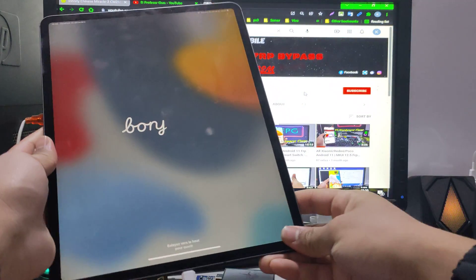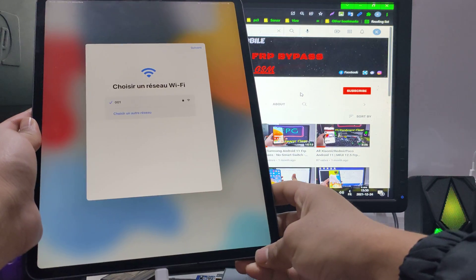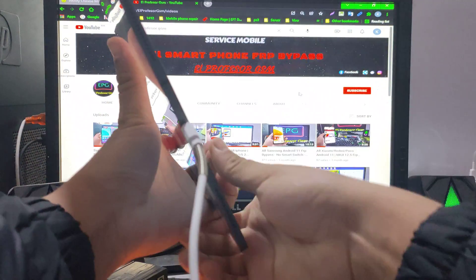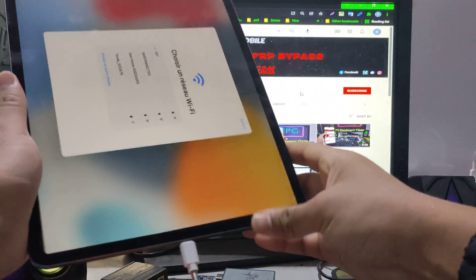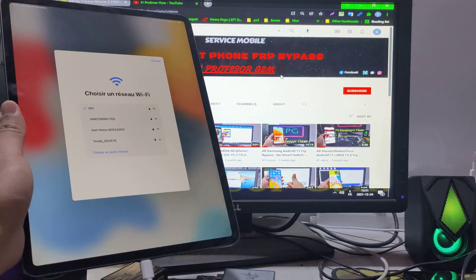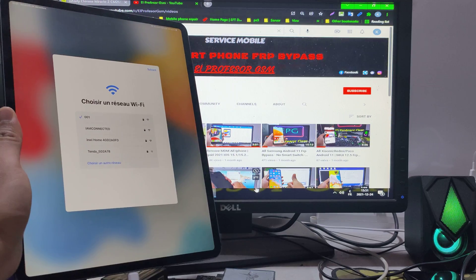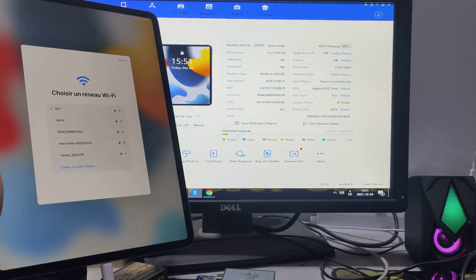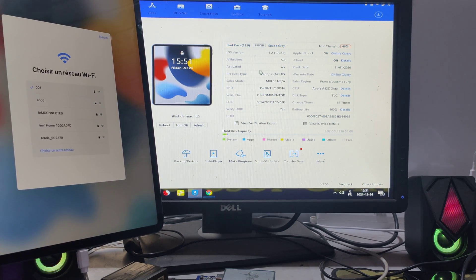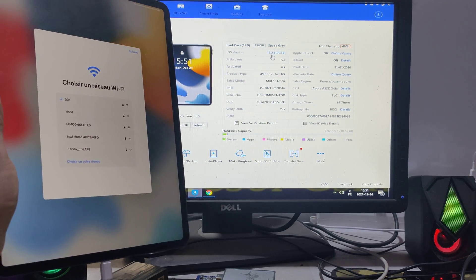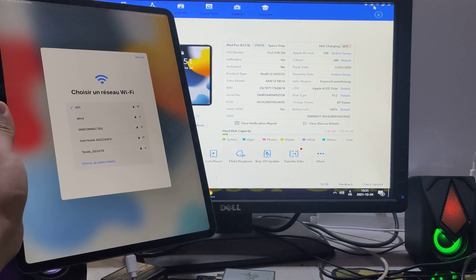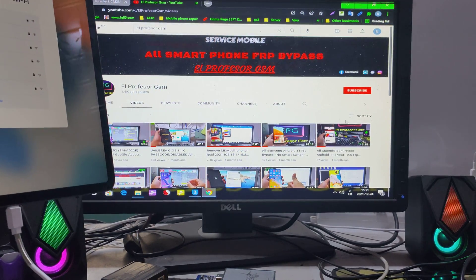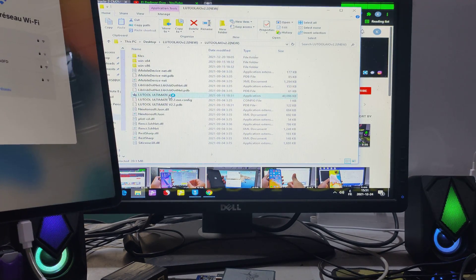Hey guys, today I'll show you how to remove MDM of any iPad with the last iOS version, iOS 15. First thing first, you should connect to Wi-Fi to remove the MDM permanently. As you see guys, this is an iPad Pro 4 with iOS 15.2. Now we'll open the tool.